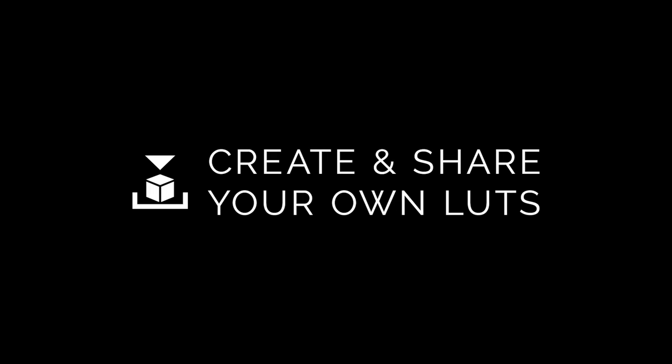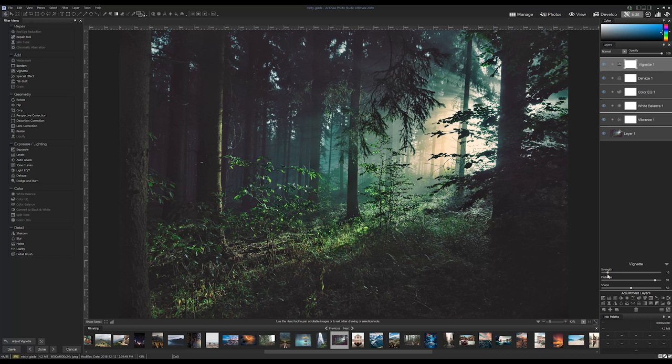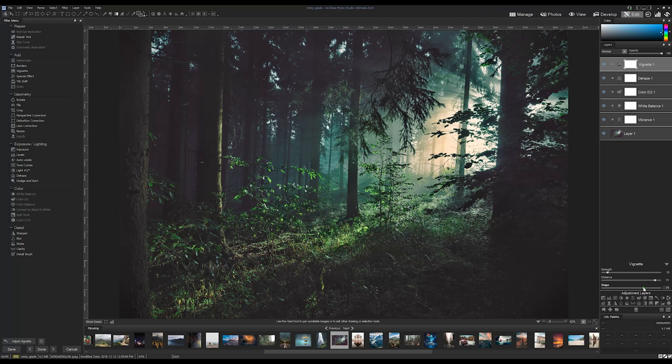Create and Share Your Own LUTs. On top of being able to import, you can now create and share your own LUTs. It's really simple to do.